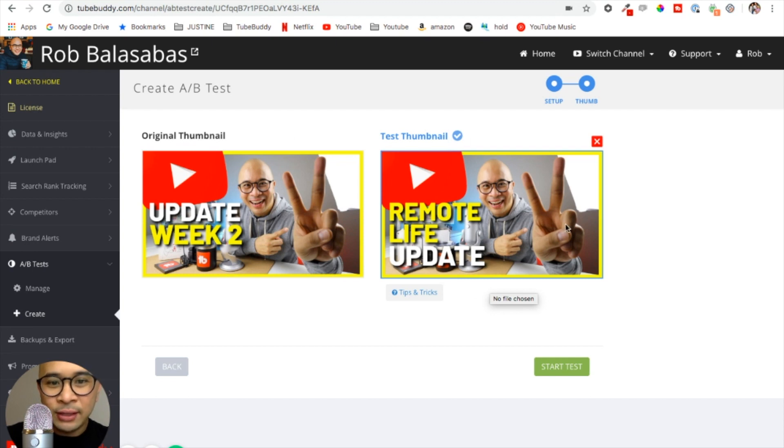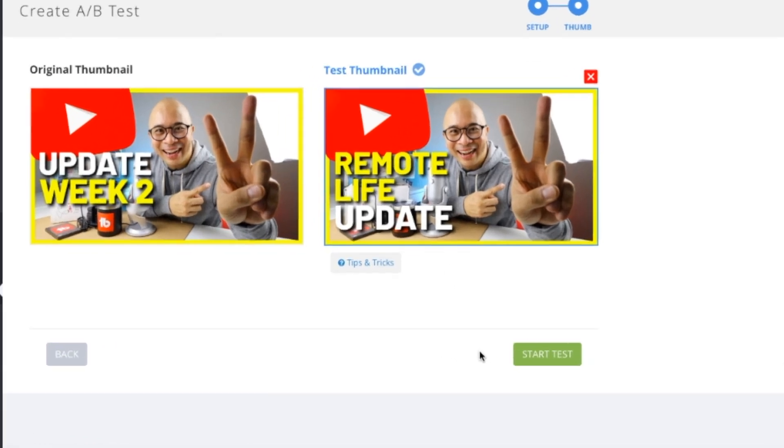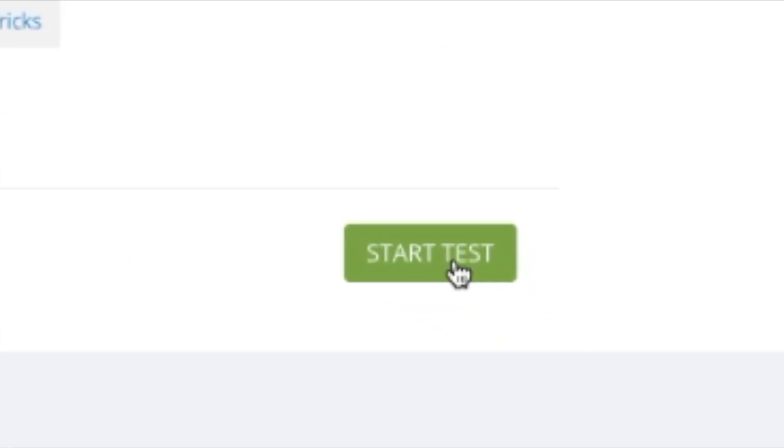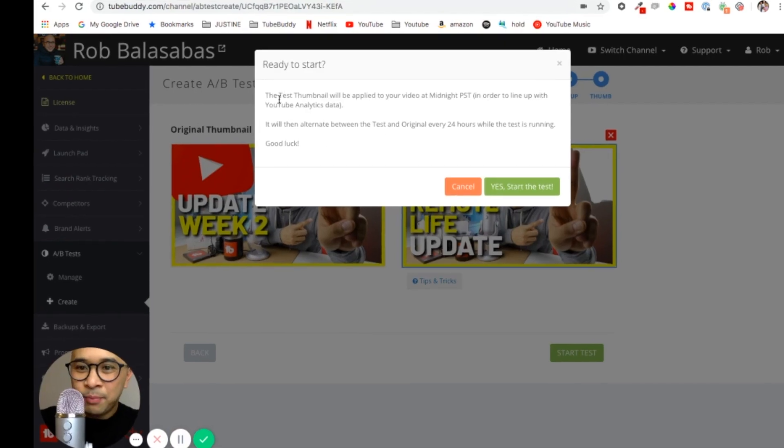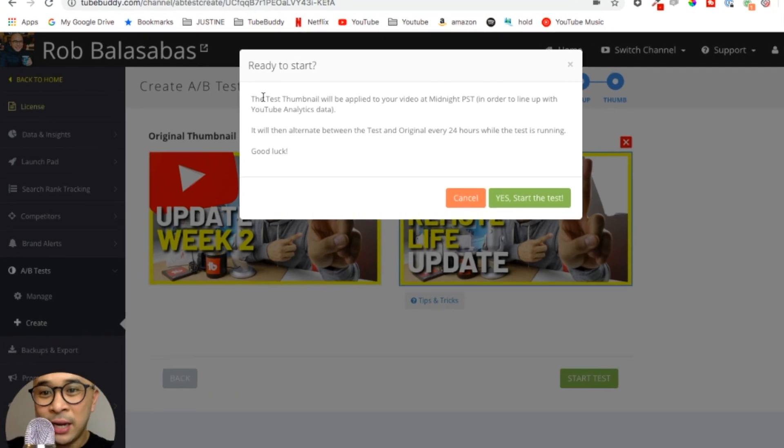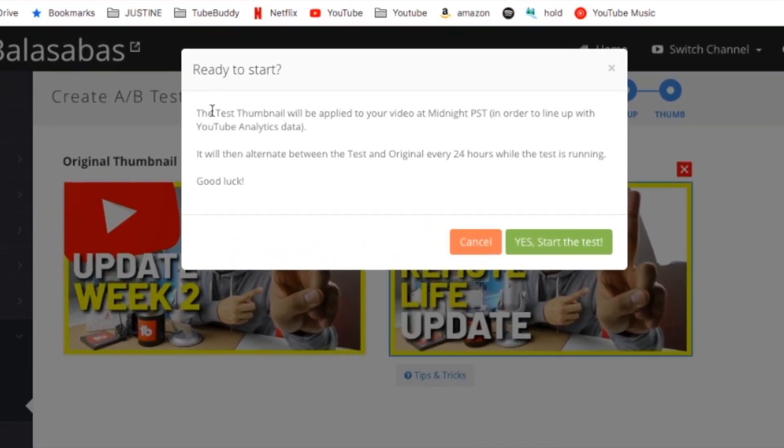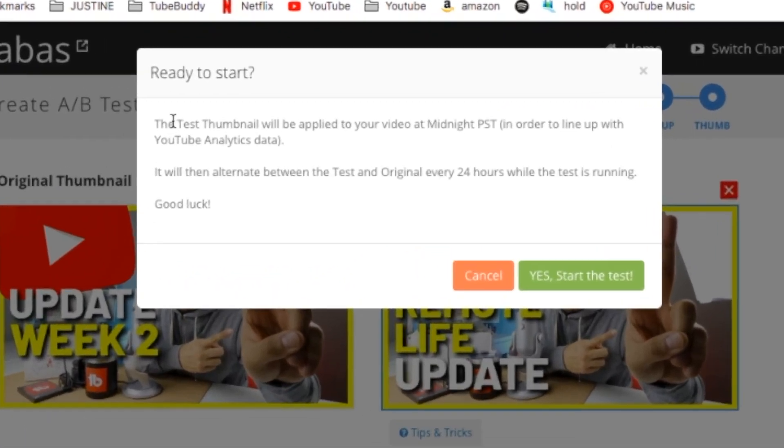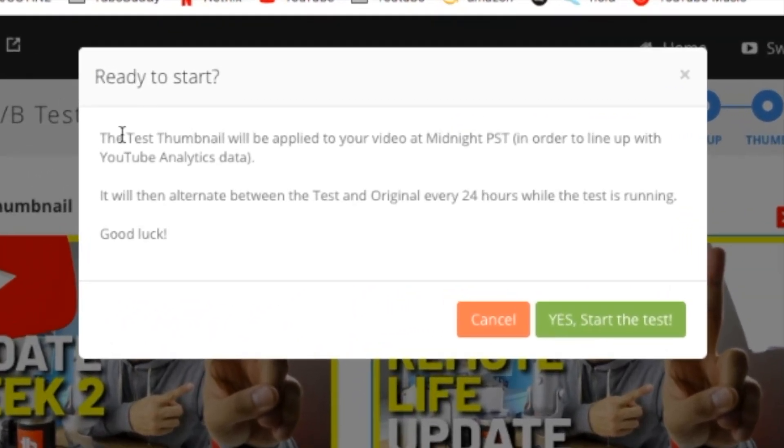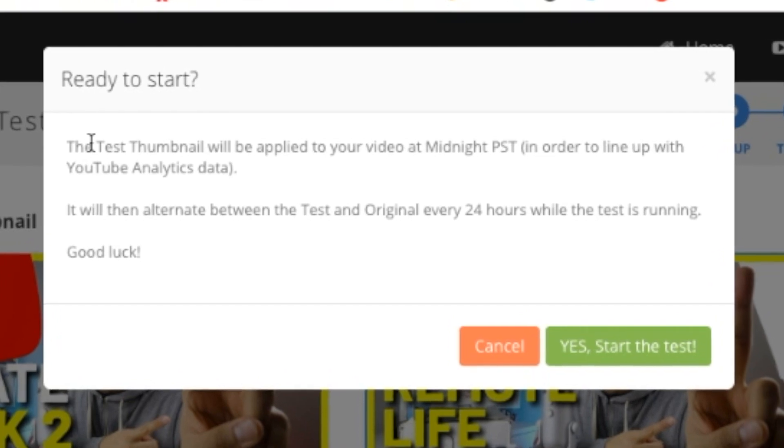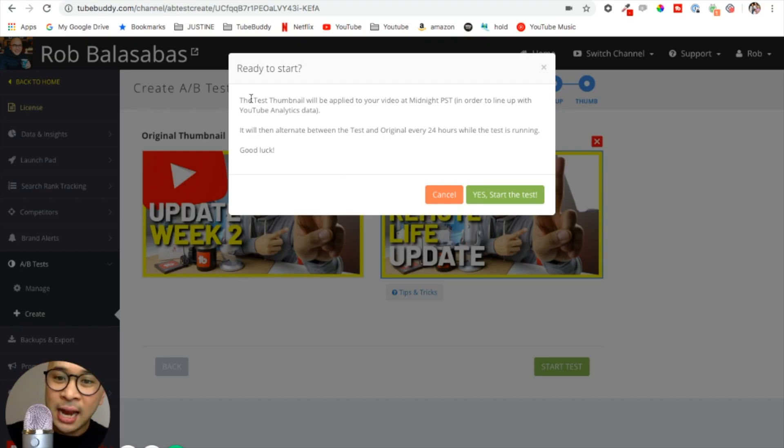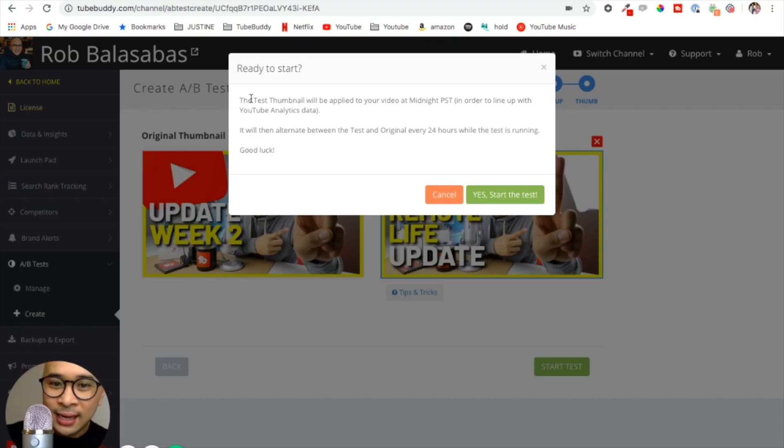There we have it, we have the two versions. We have the original version and then we have the test variation version. Now I'm just gonna click start test. There's gonna be a pop-up that says, are you ready to start the test? Thumbnail will be applied to your video at midnight Pacific Standard Time, which is the time zone that I'm in. It will then alternate between the test and original every 24 hours while the test is running.